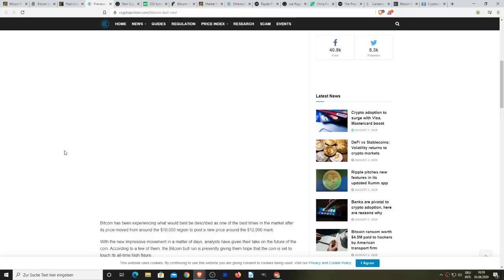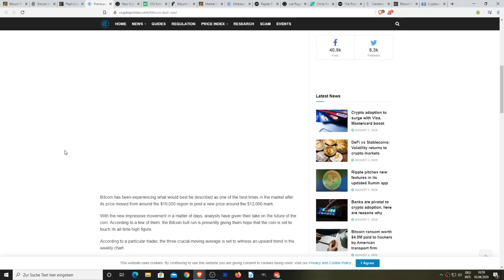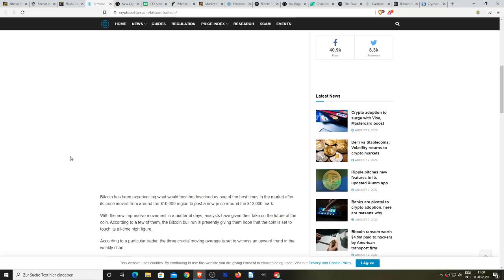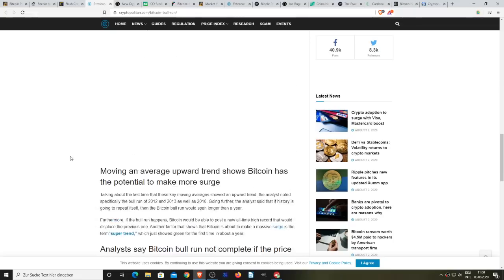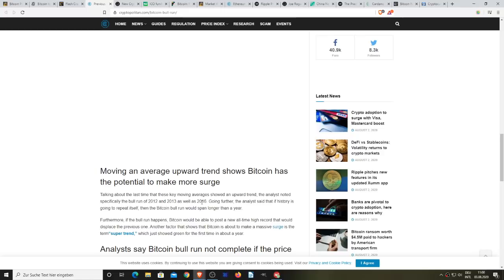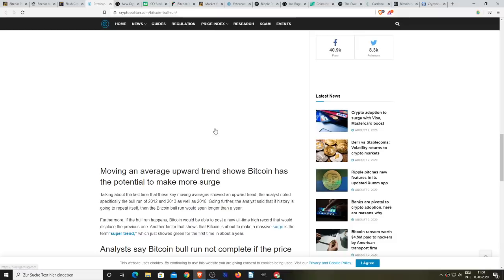It says Bitcoin has been experiencing what would be best described as one of the best times in the market after its price moved from around $10,000 to post a new price above $12,000. With the new impressive movement, analysts have given their take on the future of the coin. According to a few of them, the Bitcoin bull run is presently giving them hope that the coin is set to touch its all-time high figures.